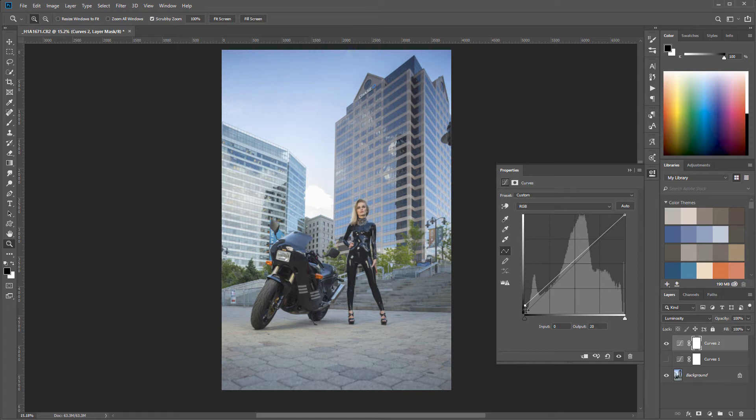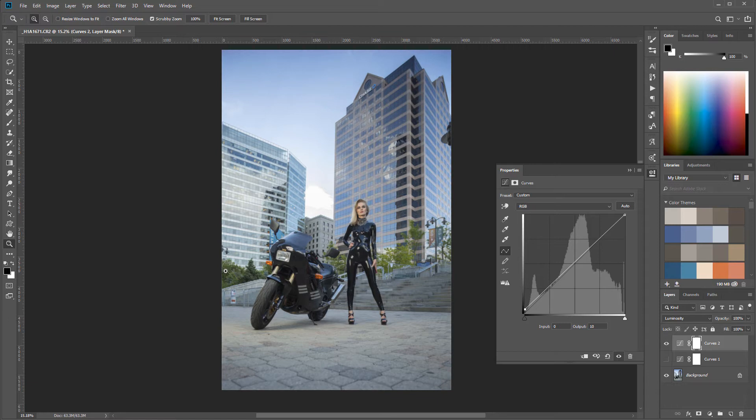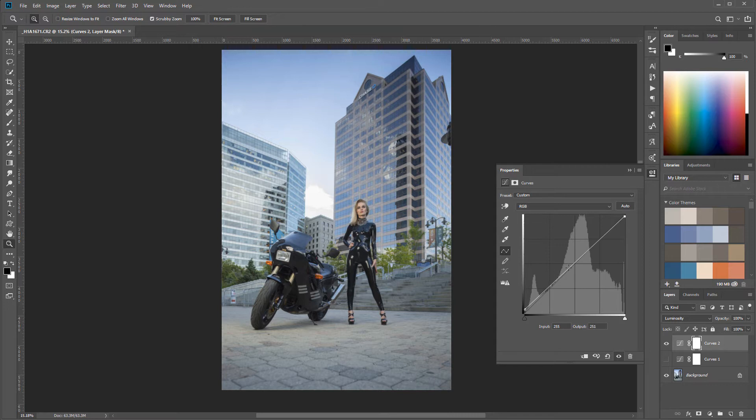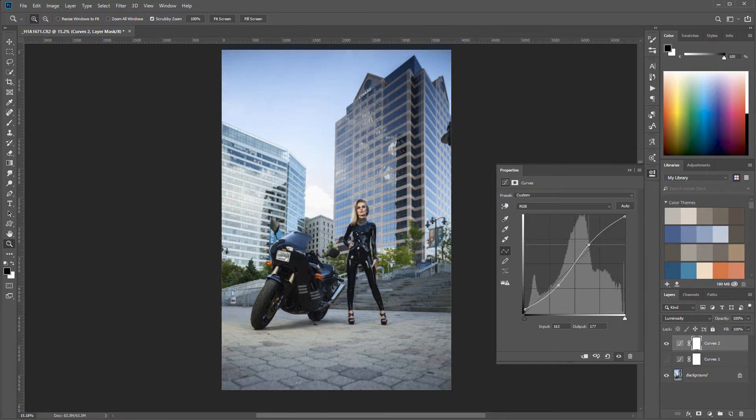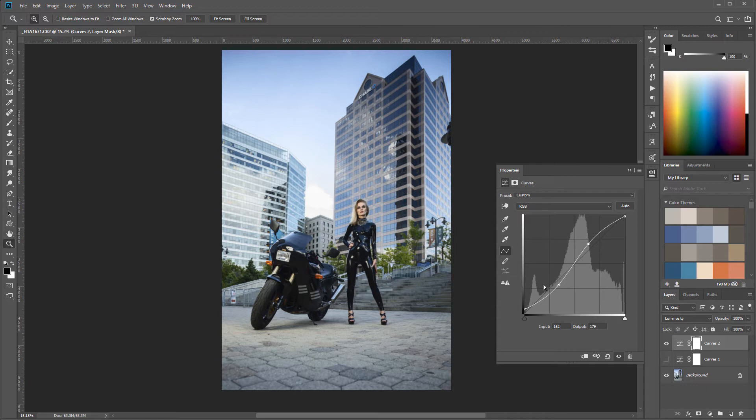Again, shadows and highlights. One thing I like to do is take shadows and bring them a little bit of a crush so we have a little bit more information, and we do the same thing on the top. If you want to increase contrast, you can always create this S-type curve. This will increase contrast.